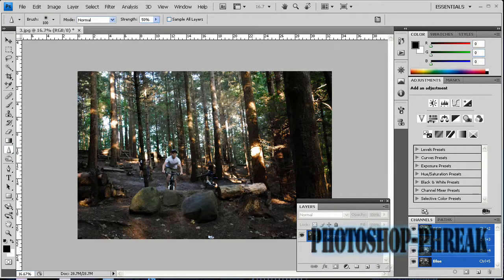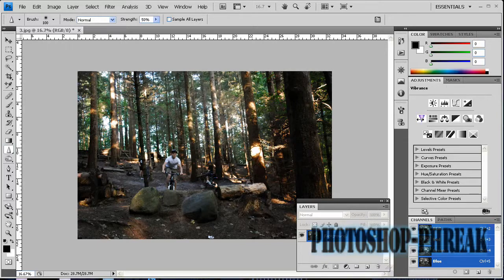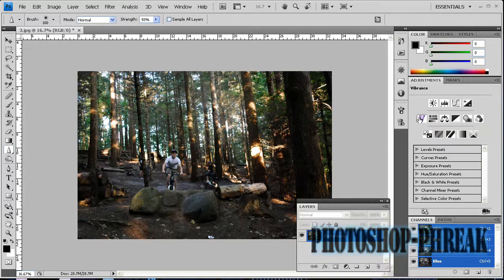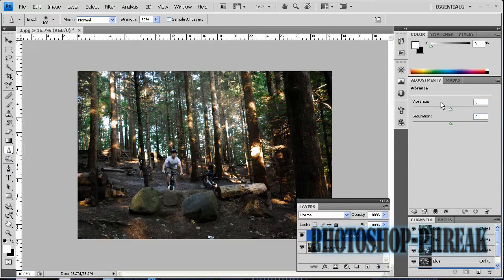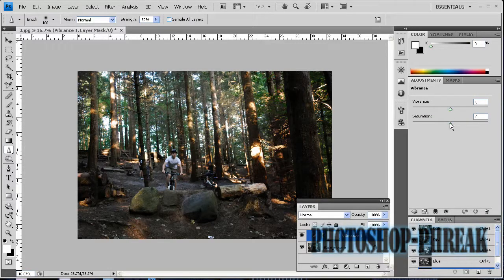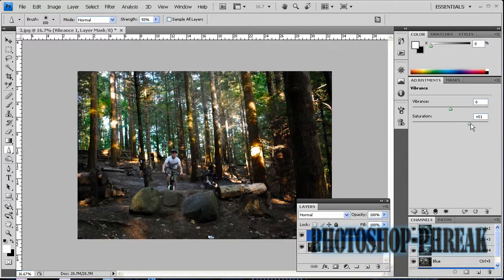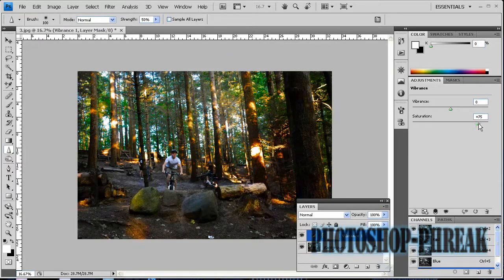What you want to do is go up here and press the little V, the vibrance adjustment layer. Then this dialog comes up. Instead of increasing the saturation, which will just blow out the image completely,